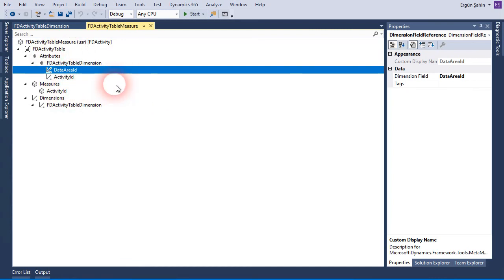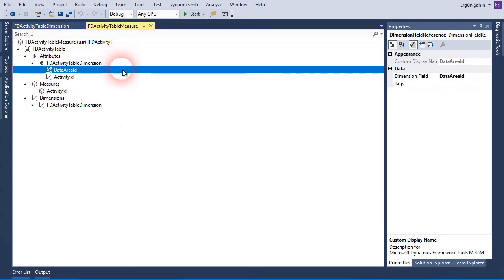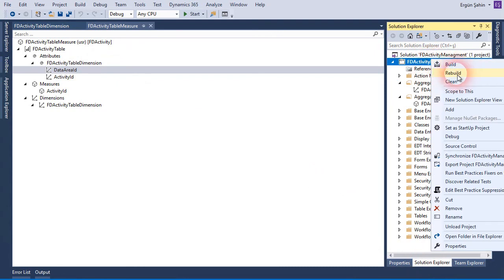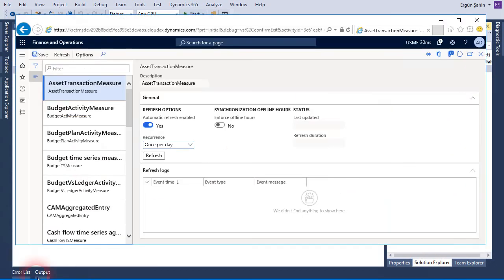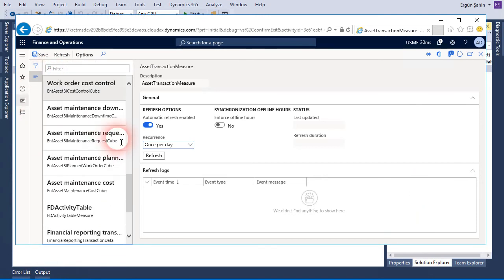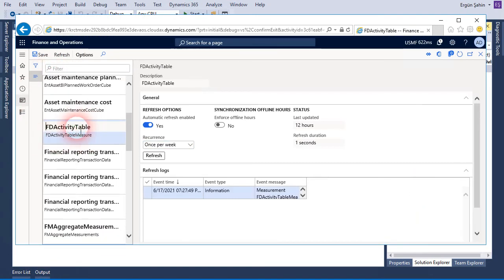Of course this is not a well-designed measure for real business — you have to create a complex data structure. But this is enough to show you how to create an aggregate measure and use the Entity Store. When I create this and build my solution, after building the solution this will automatically appear here as my new Entity Store object, and I can select refresh options.